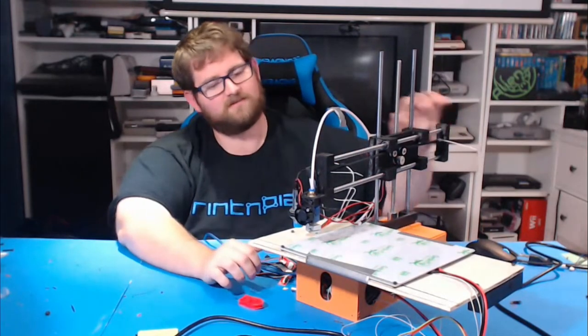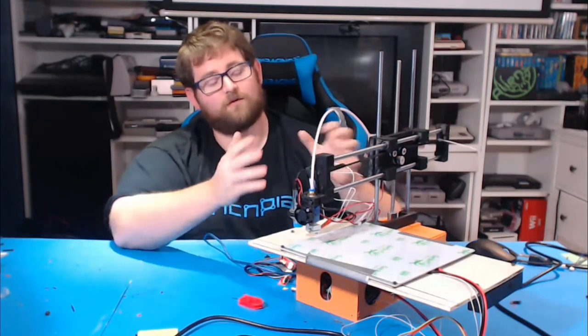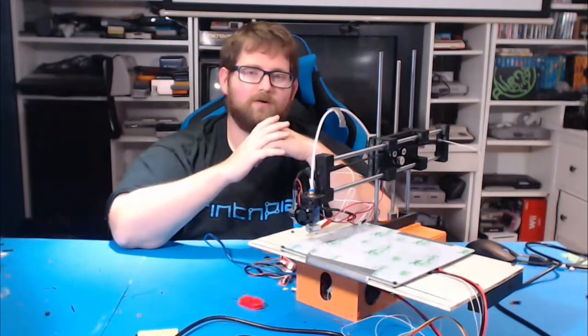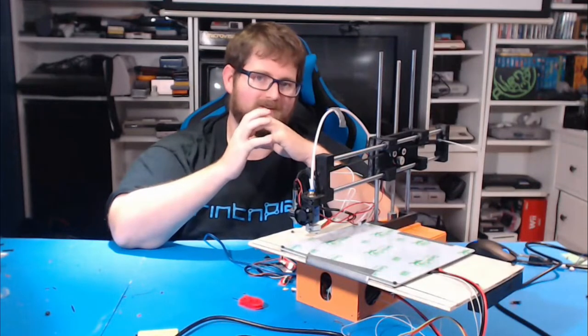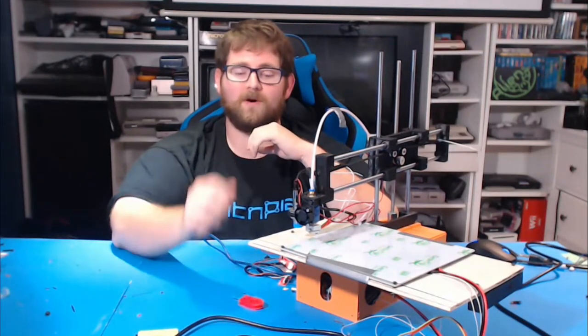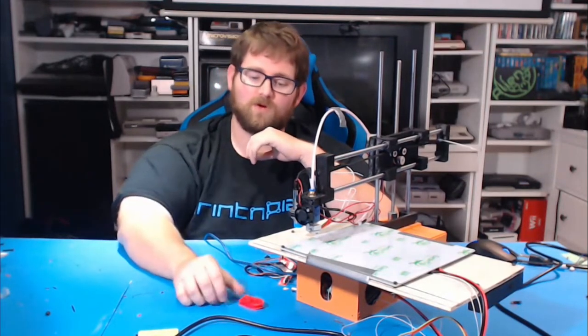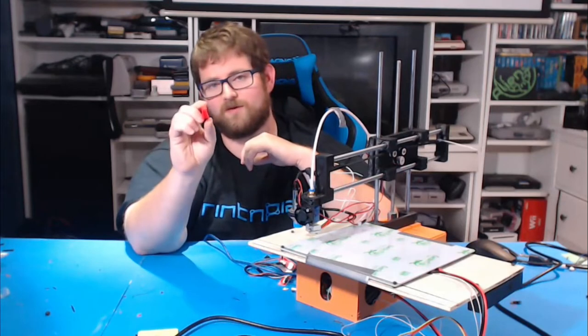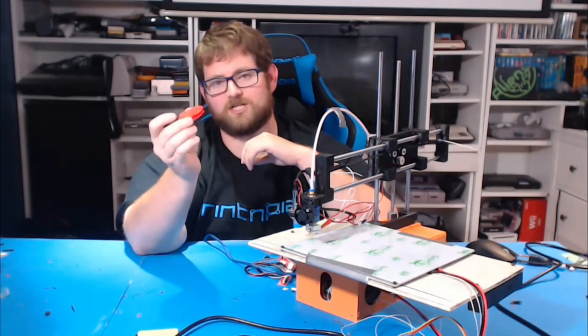This, this here is the fruit of that labor. Now, it's not perfect, it definitely needs some work, but by the end of the 24-hour stream, we had printed about that much of a benchy.